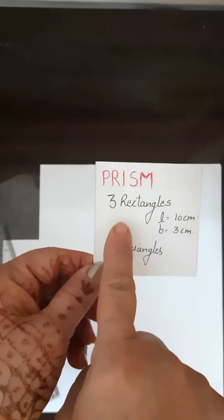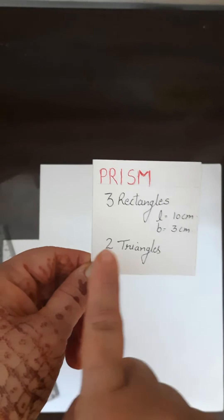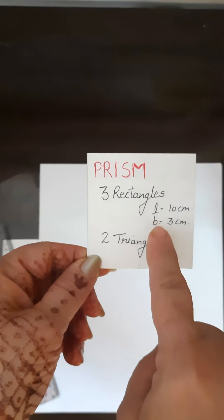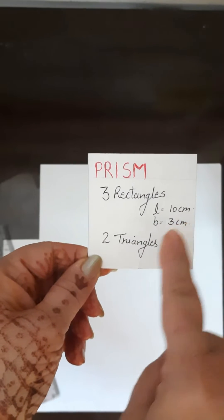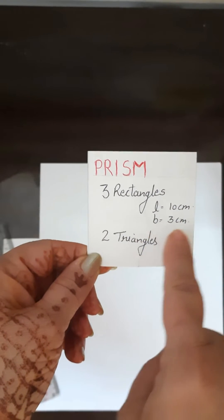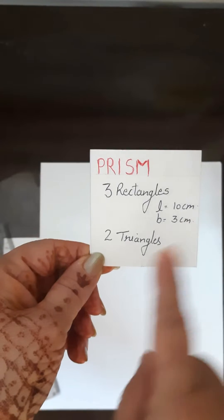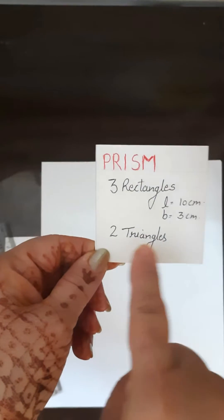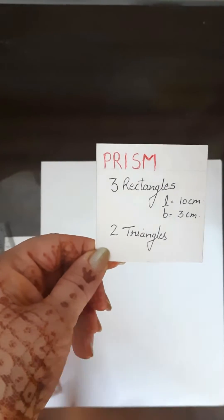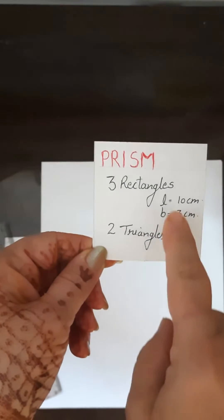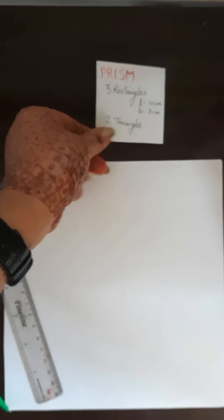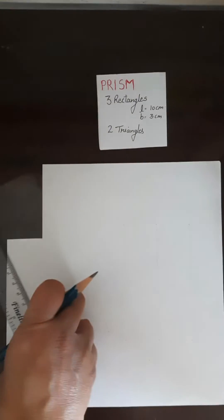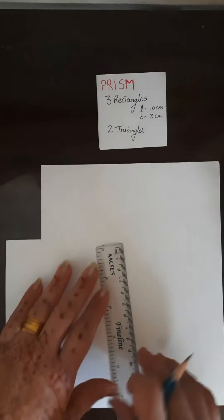For the prism, I require three rectangles. For each rectangle I will take length 10 centimeters and breadth 3 centimeters, and we require two triangles. This length and breadth you can take by your own choice, so here I am taking 10 centimeters.